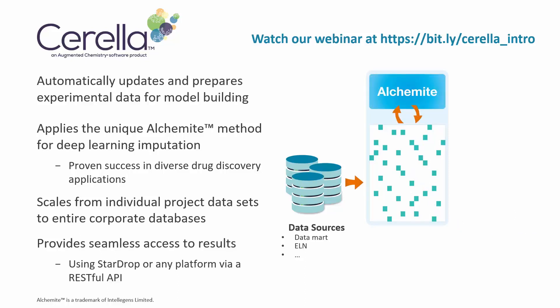Using the proven Alchemite deep learning method, it can build multi-target models for individual projects through to entire corporate databases containing millions of compounds and thousands of experimental endpoints.